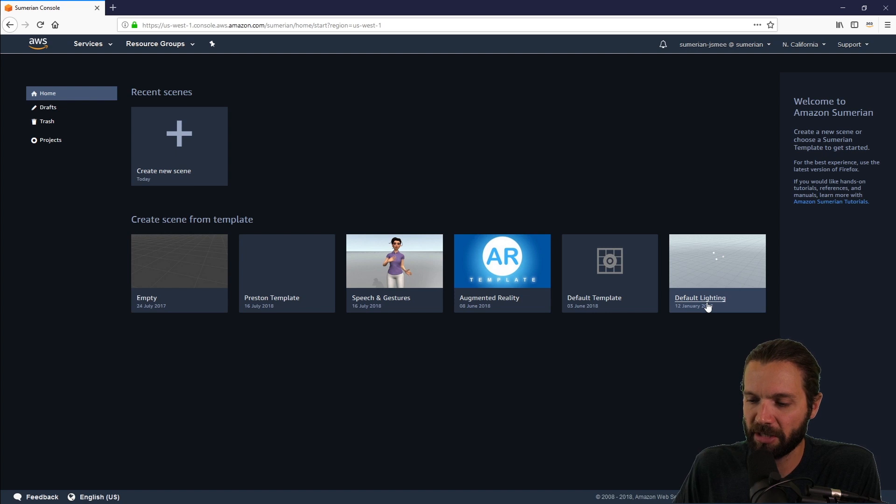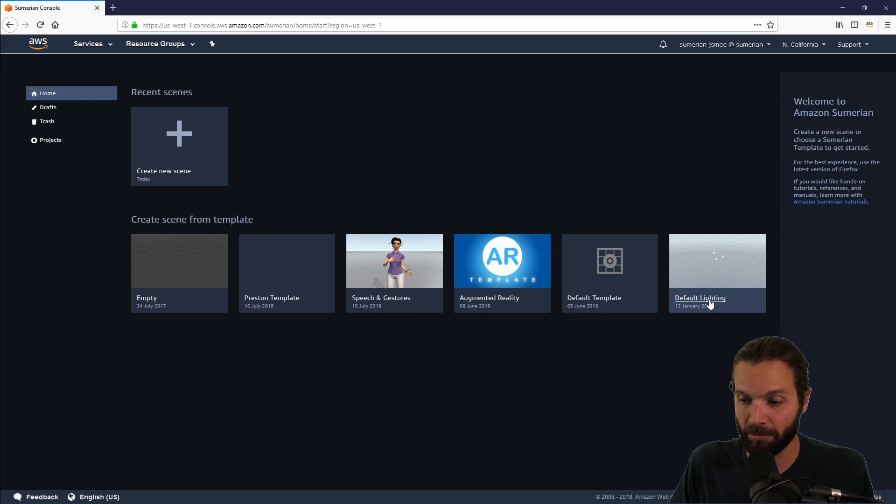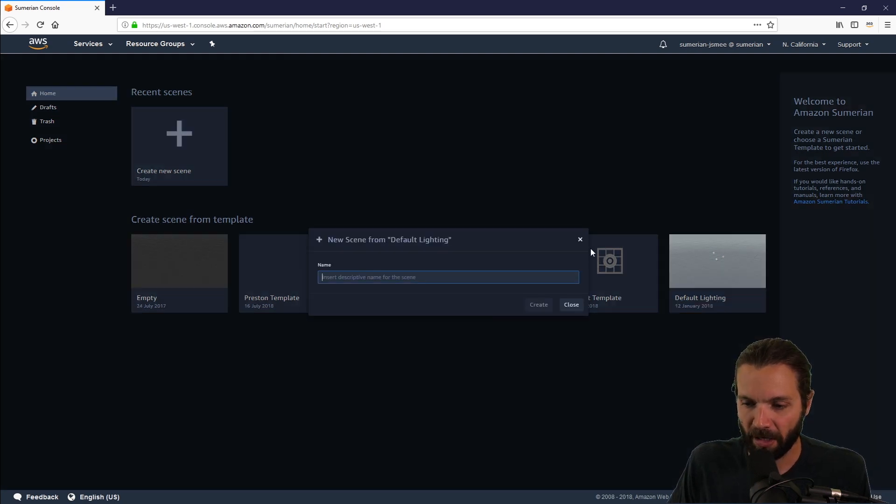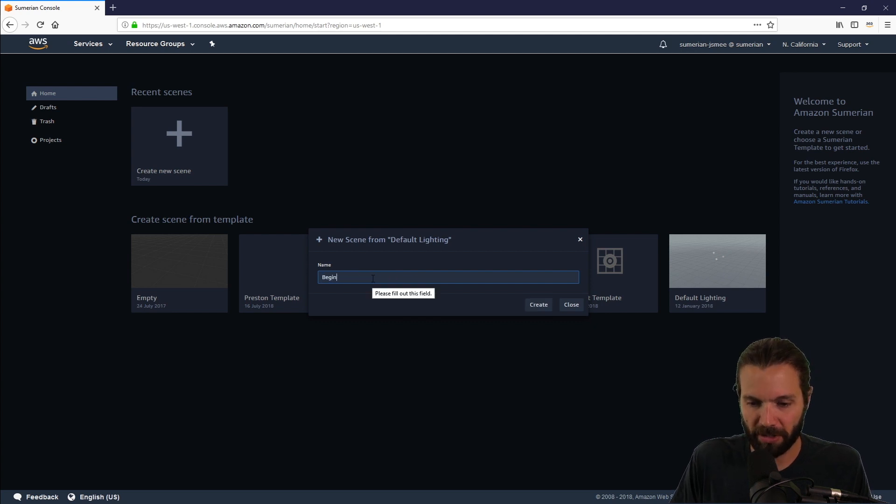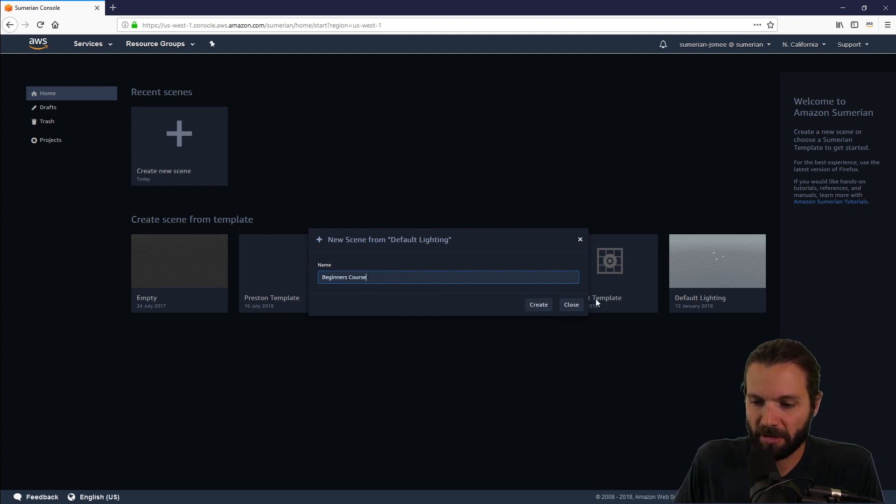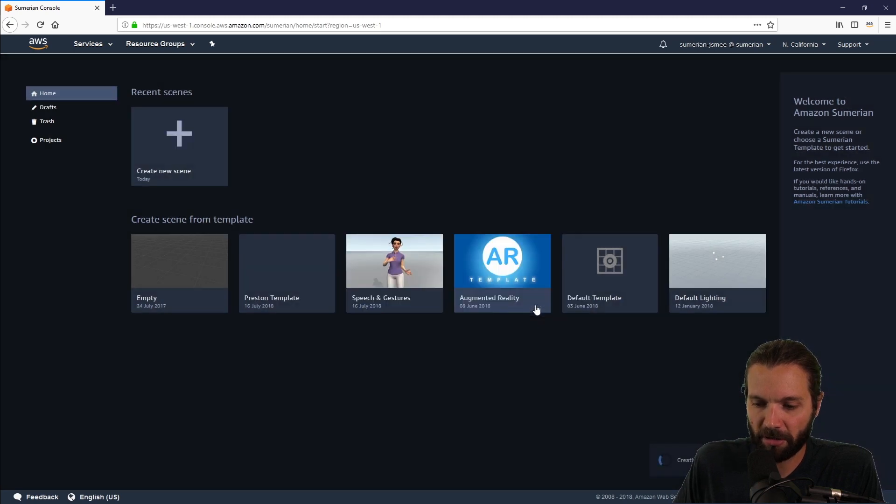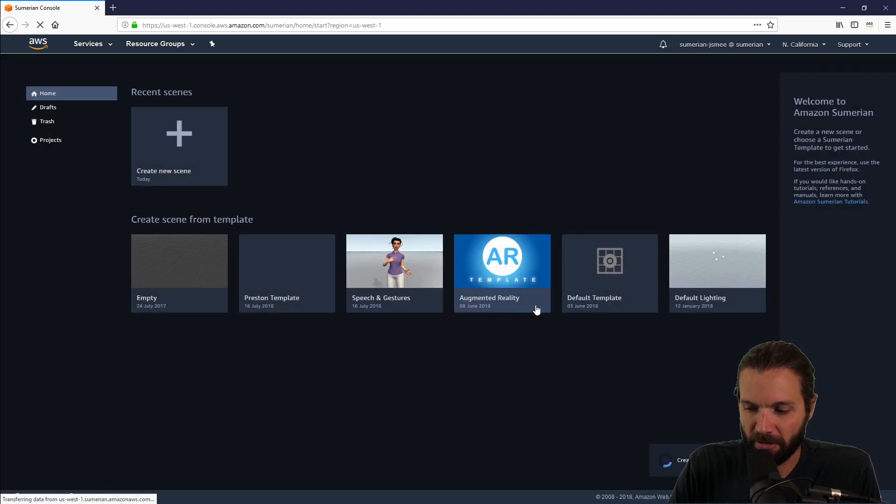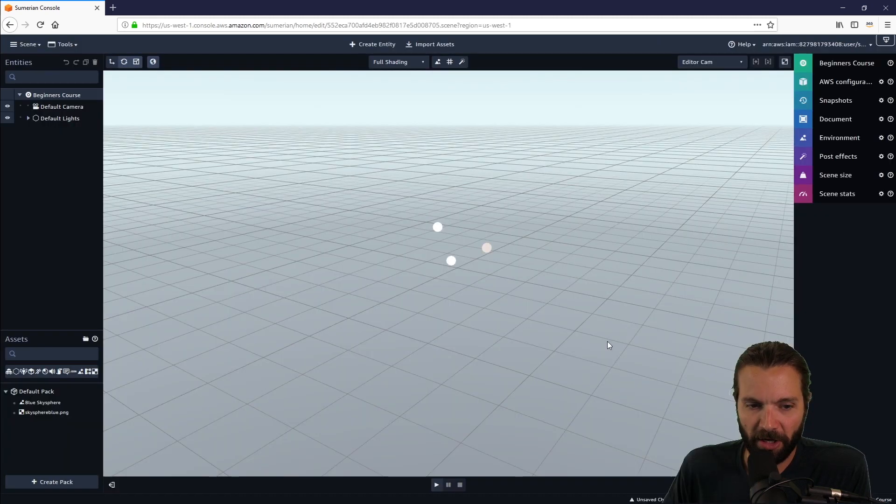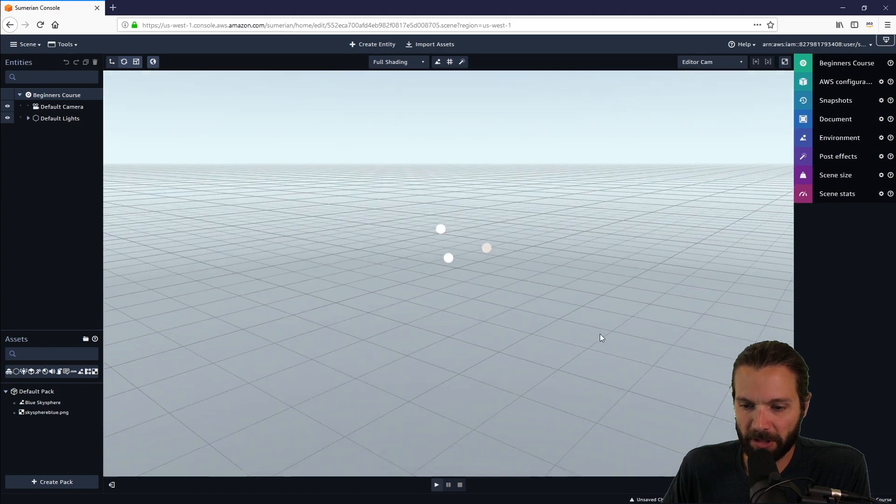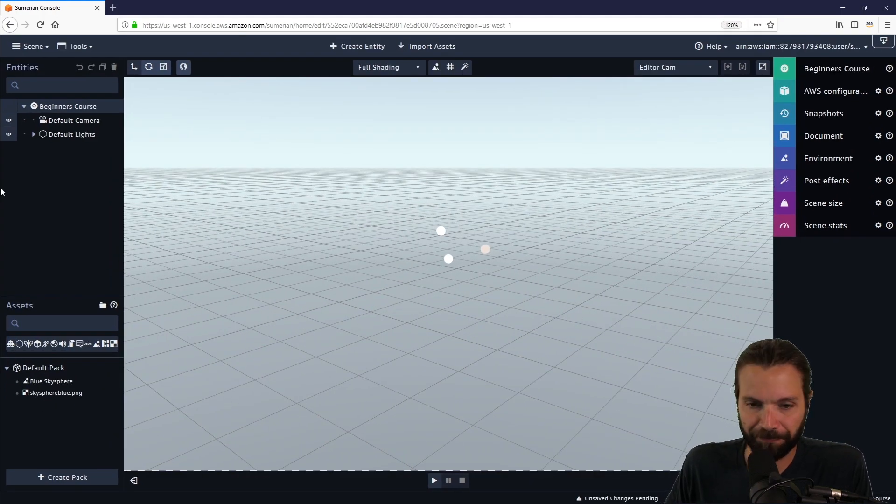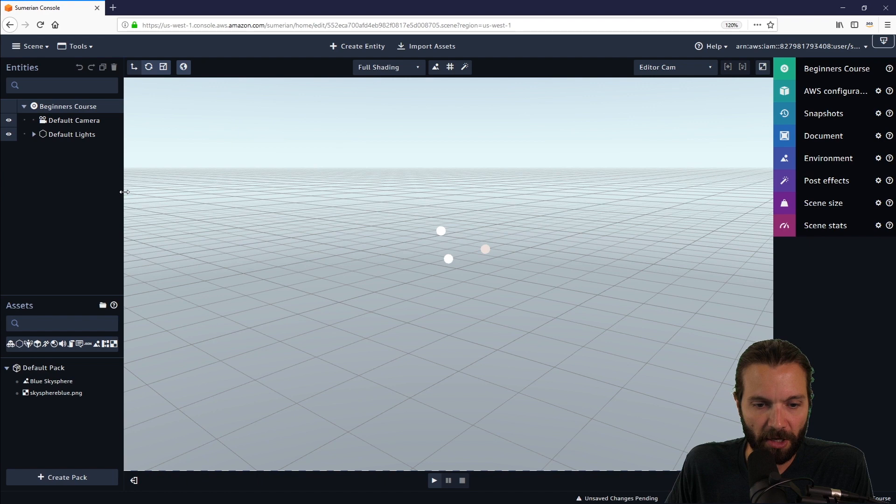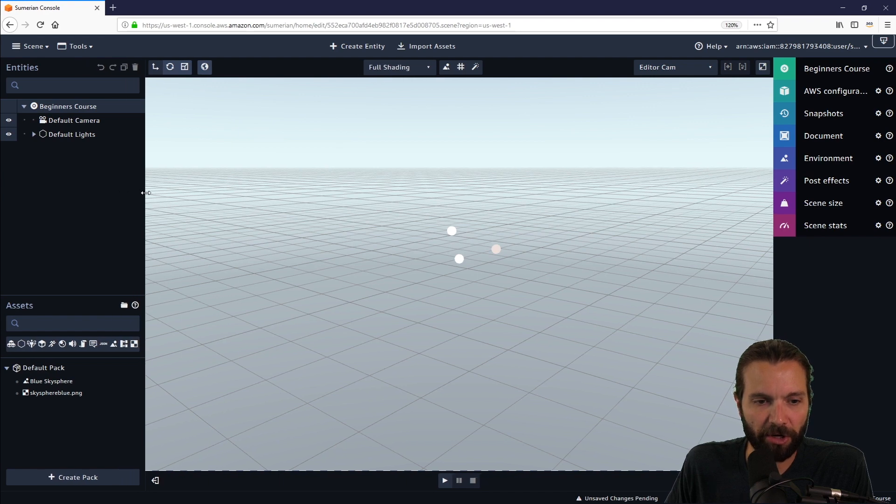So let's create a new scene with the default lighting template. I will click default lighting and I will call it beginners course. I'll just click create. I'm going to increase the size of my screen a little bit.